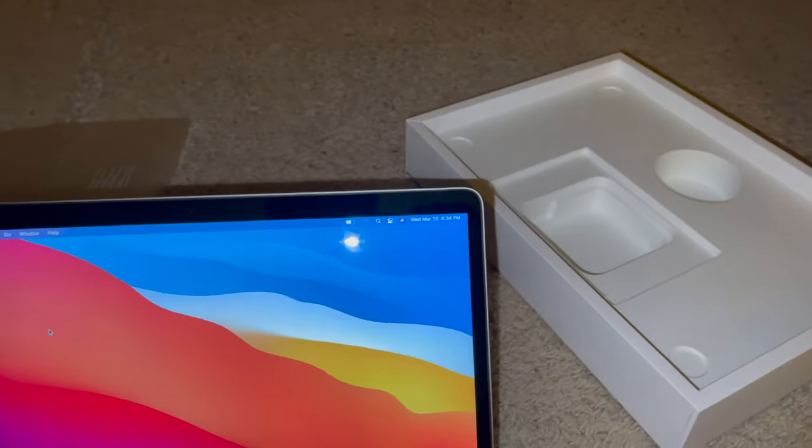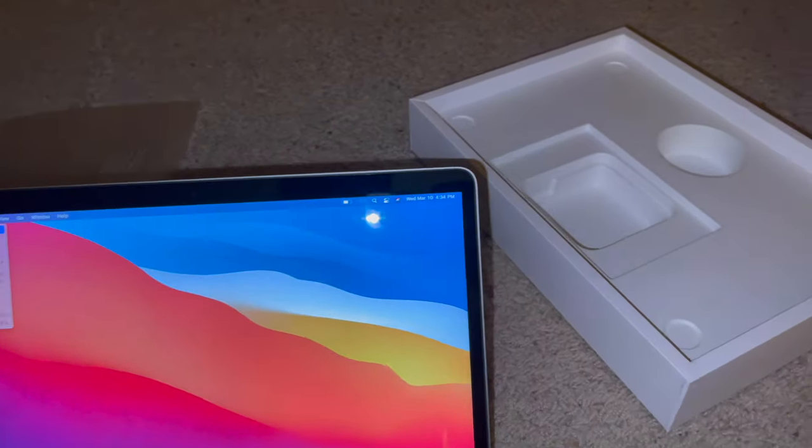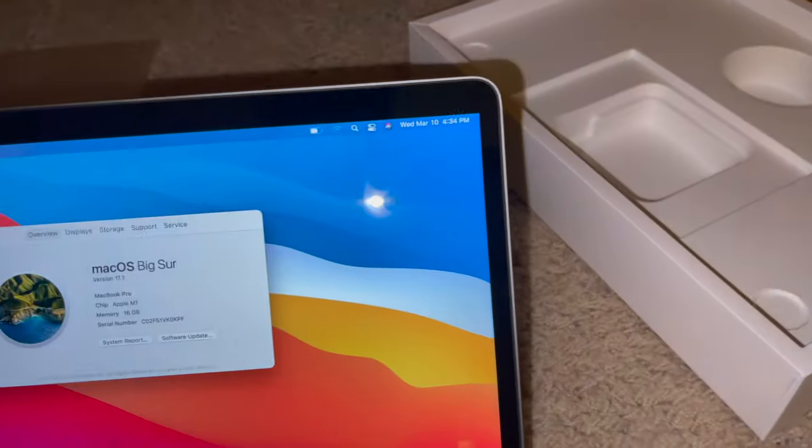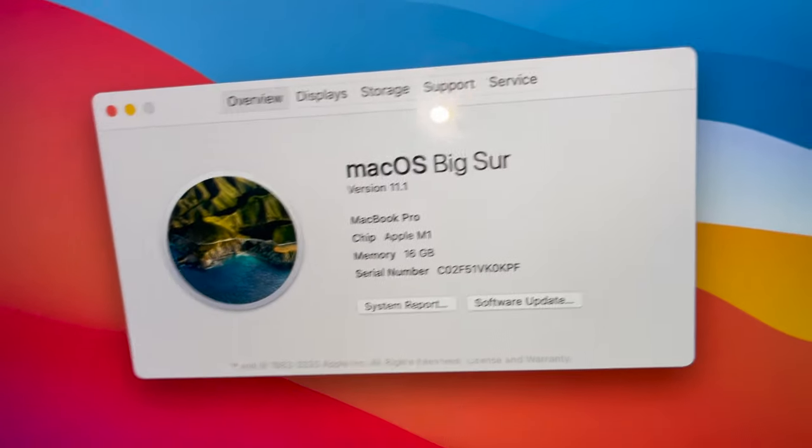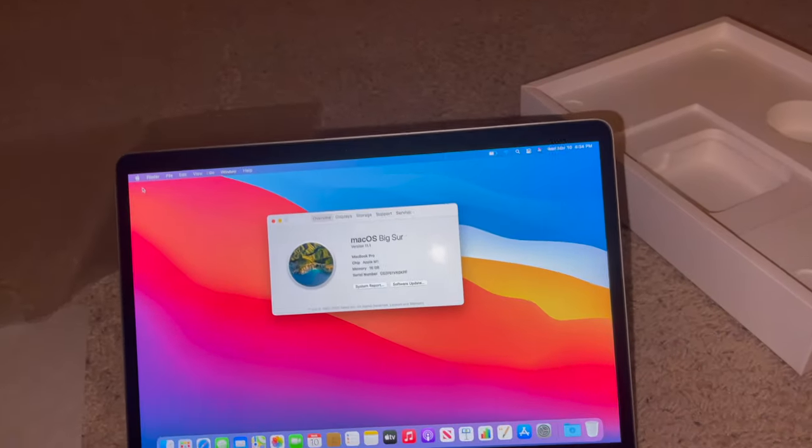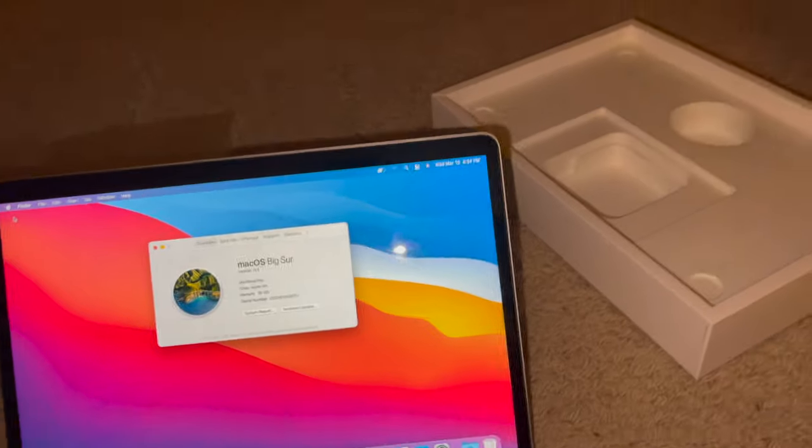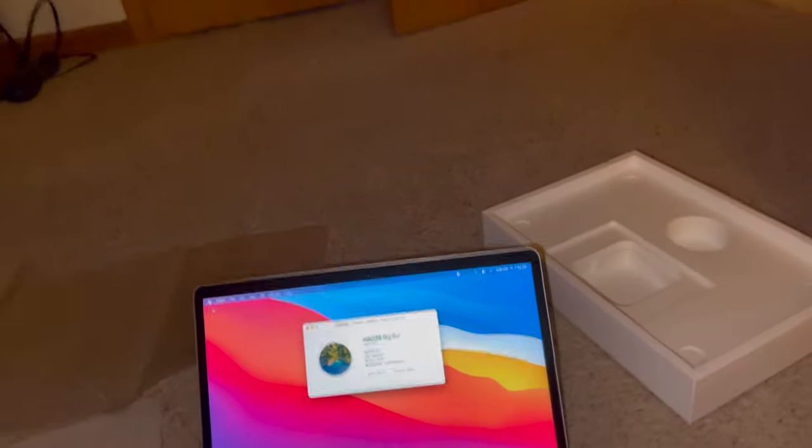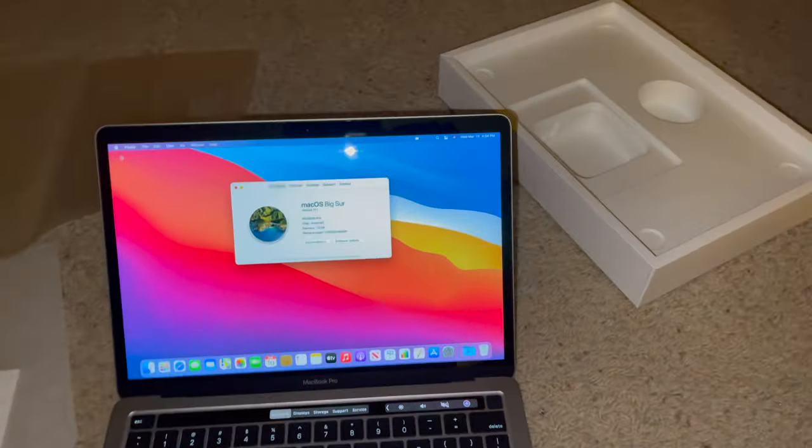And here we are. Let's see, is it or is it not? Oh yeah! We got an Apple Silicon. Awesome! I'm on cloud nine right now!